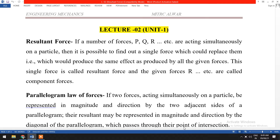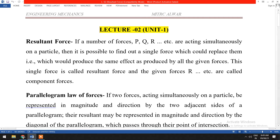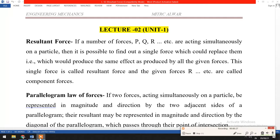In this lecture, we will discuss the resultant force. Before starting the topic, let's discuss the meaning of resultant force. We can say that if a number of forces are acting at a single point, finding the single equivalent of all those forces is known as the resultant of forces.